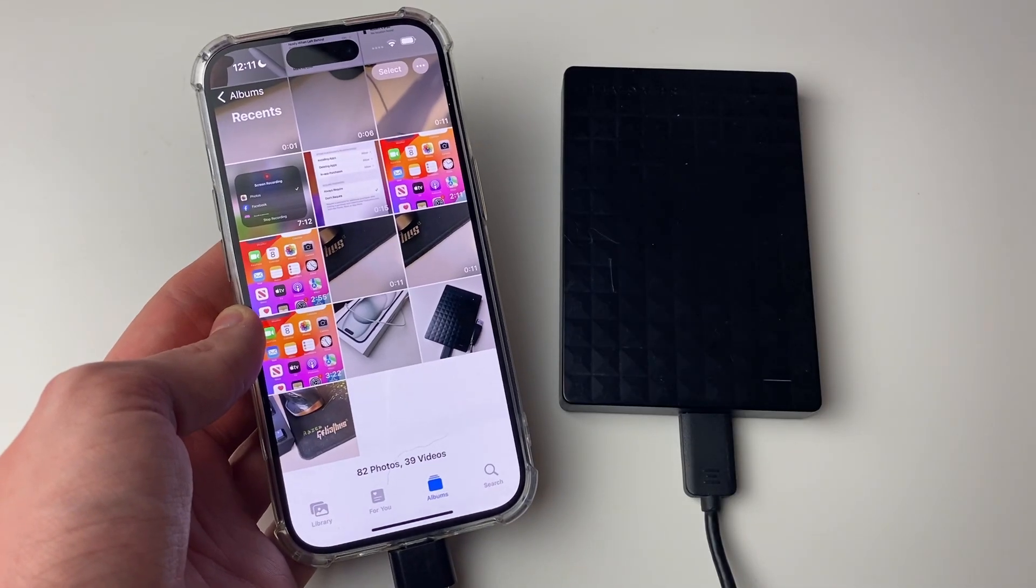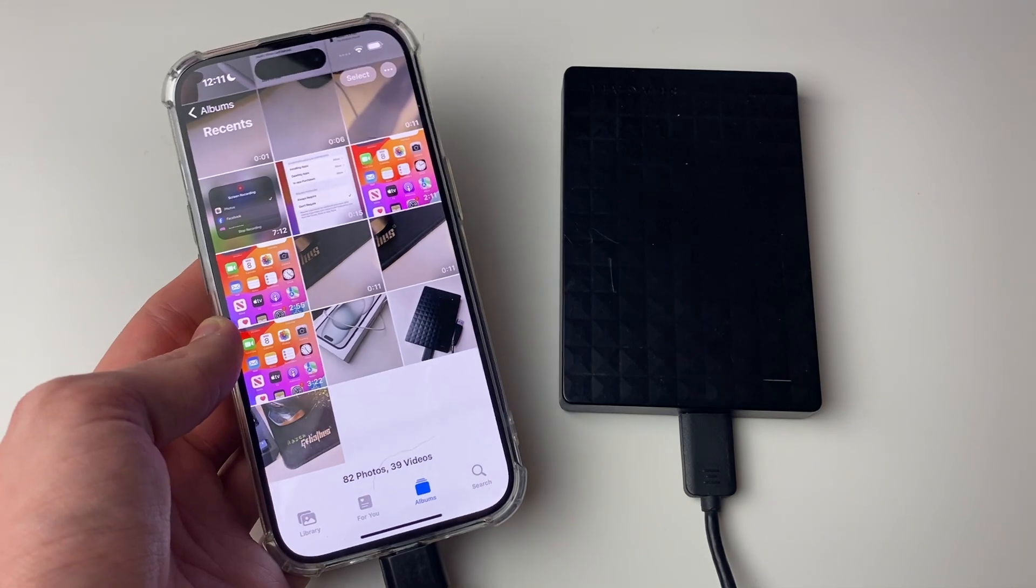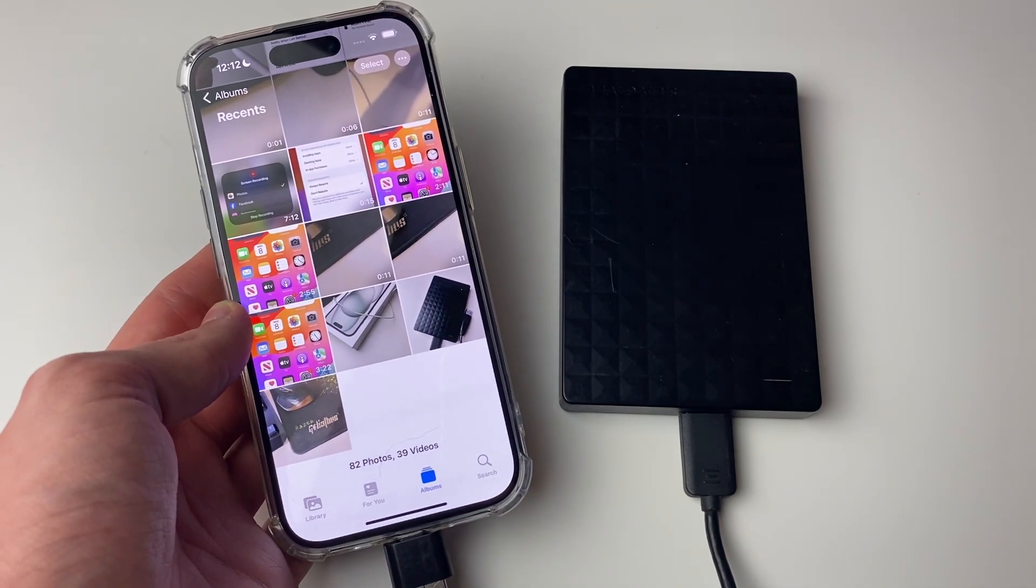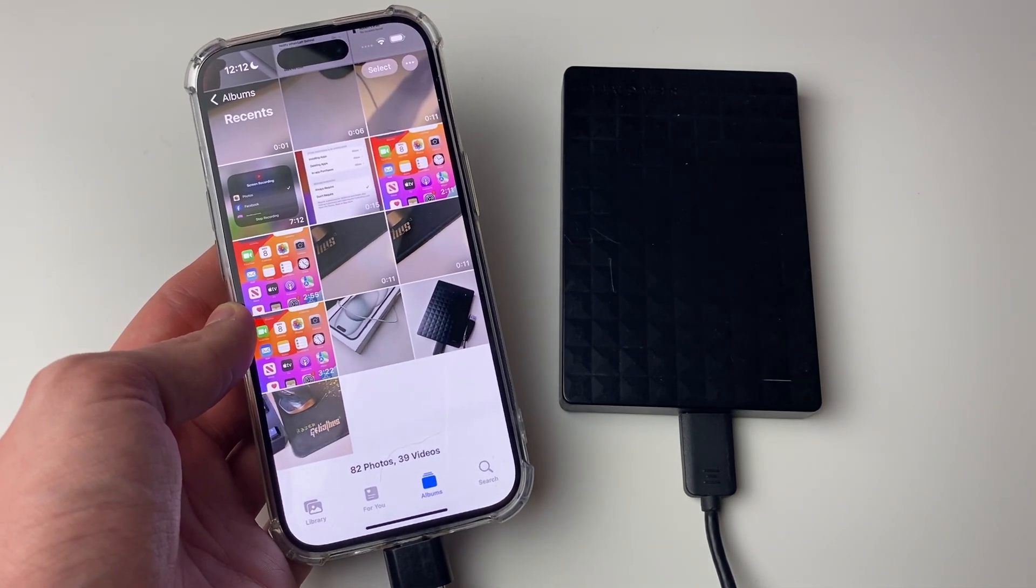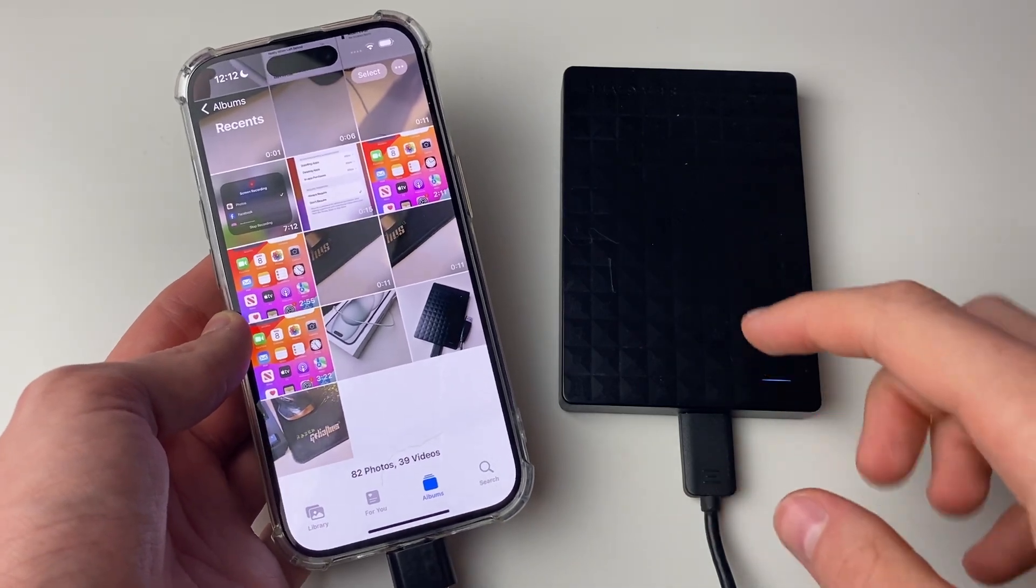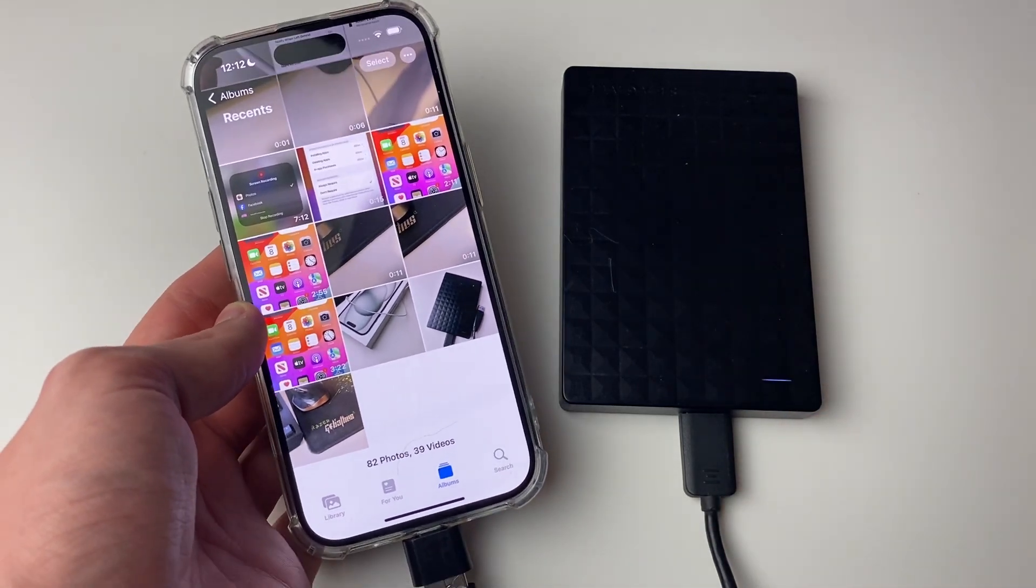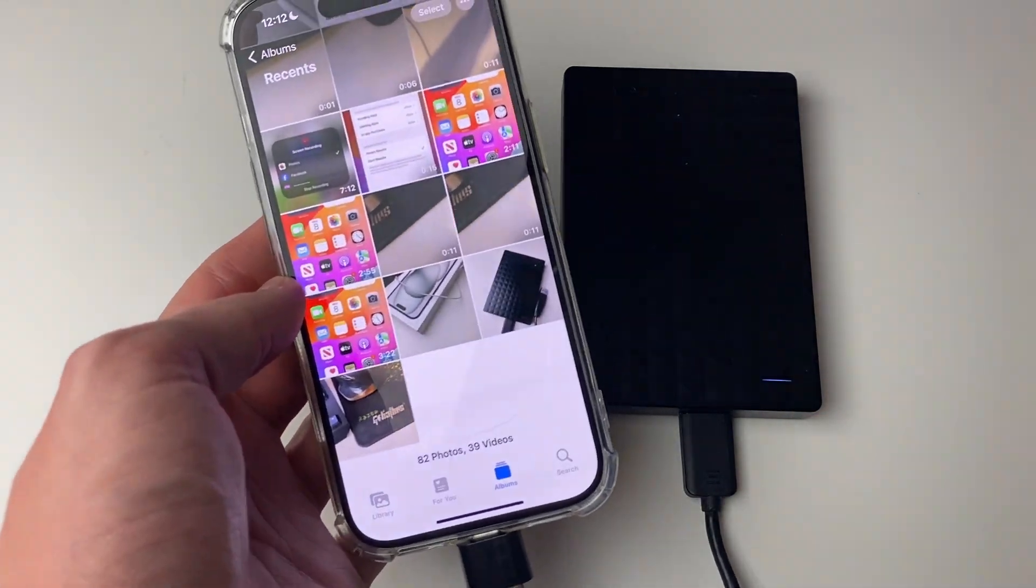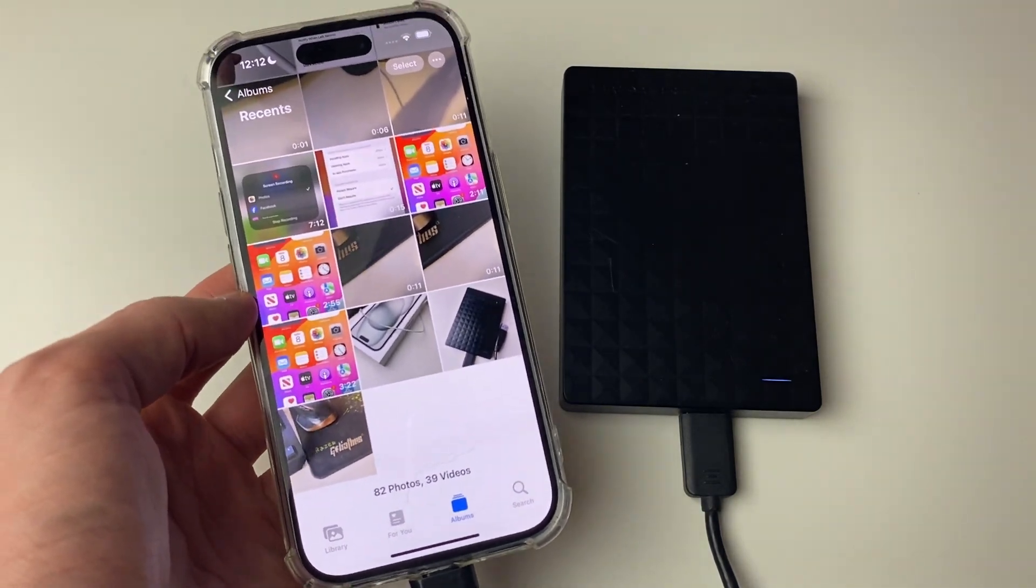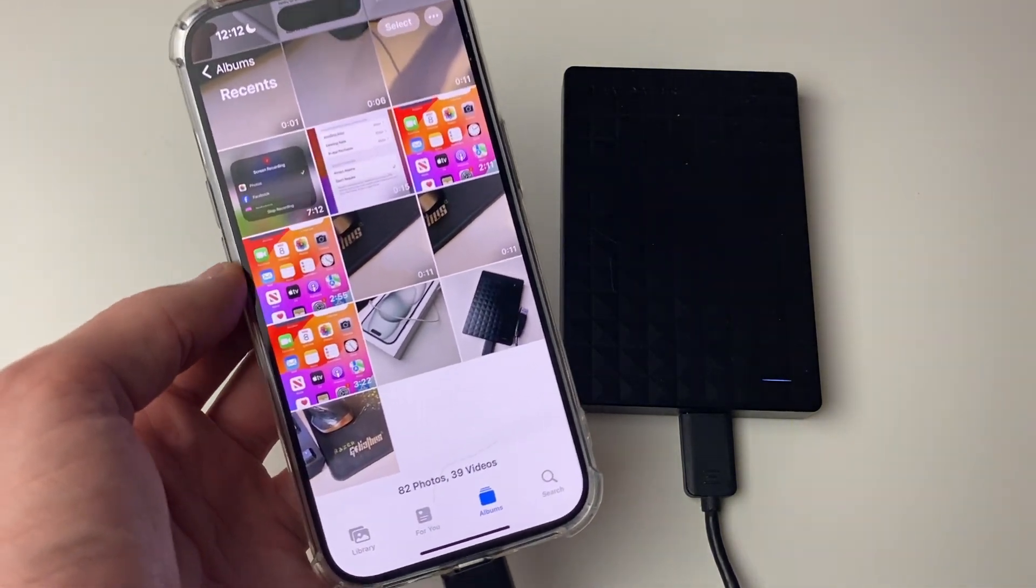When you connect your external disk to your iPhone, you may get a pop-up saying something about it drawing too much power, and this means that your iPhone can't power your hard drive. I didn't get that, as you can see I didn't get a pop-up, but if you do, you'll need to use a different hard drive.